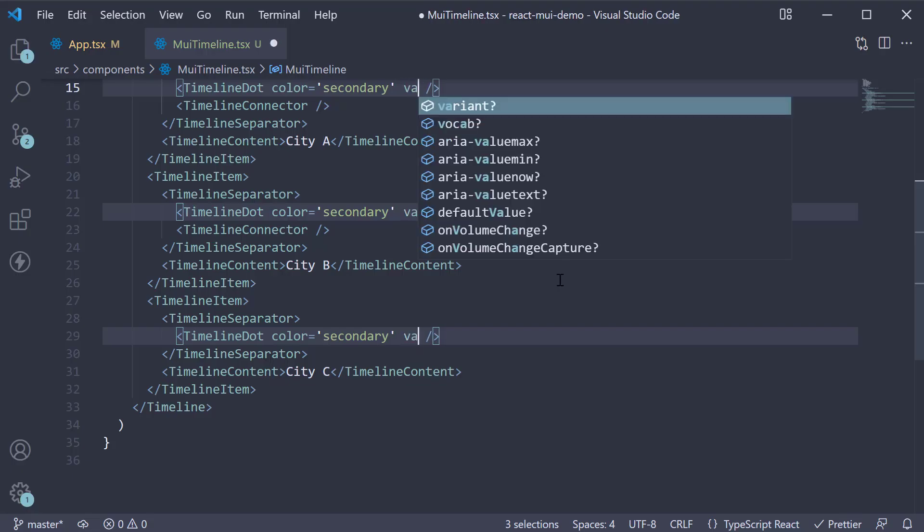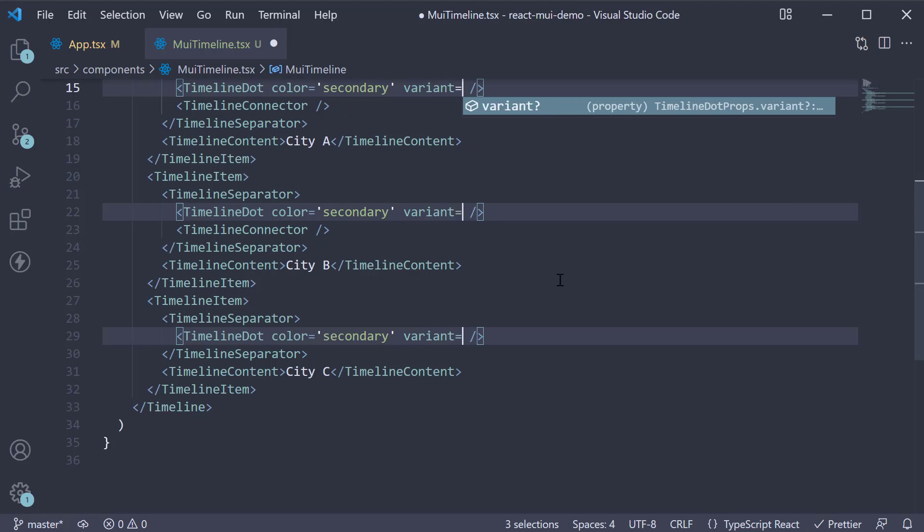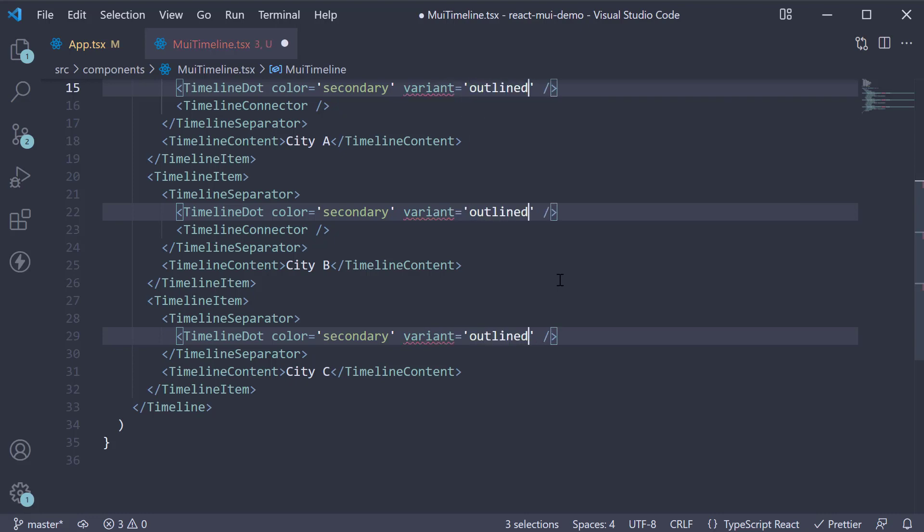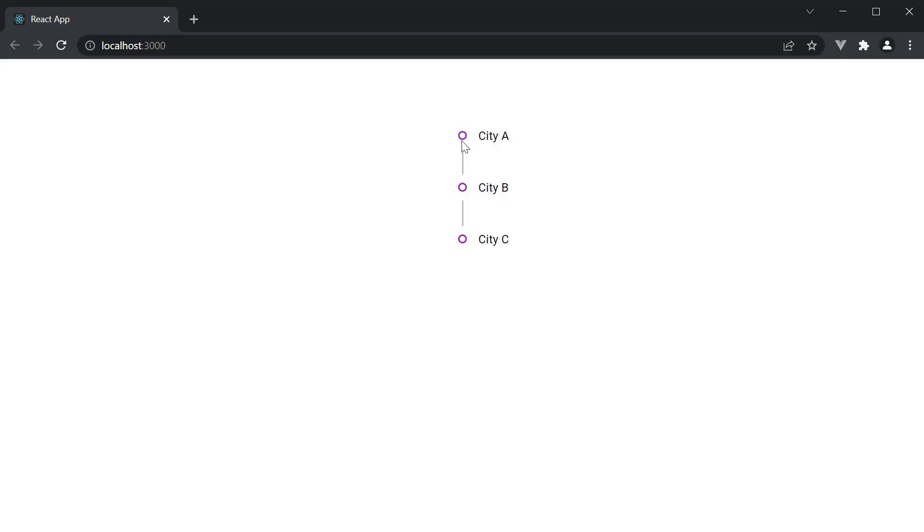You can also set variant equals outlined, and this will create outlined dots as you can see here.